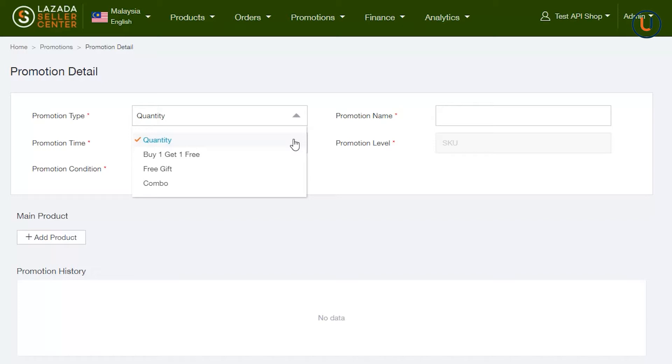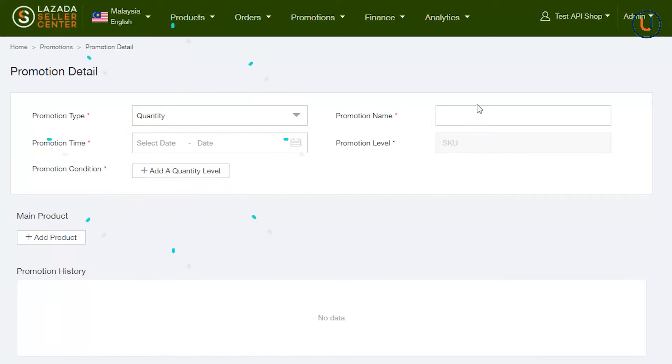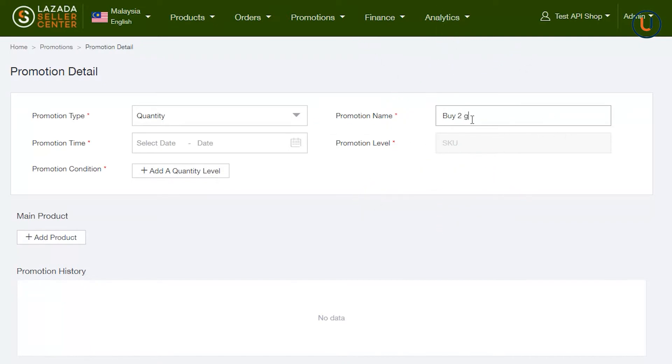Promotion Type indicates the type of bundles you would like to create. Here, select Quantity. In Promotion Name, input a definitive name for your promotion. Take note that this can only be seen by you, the seller.